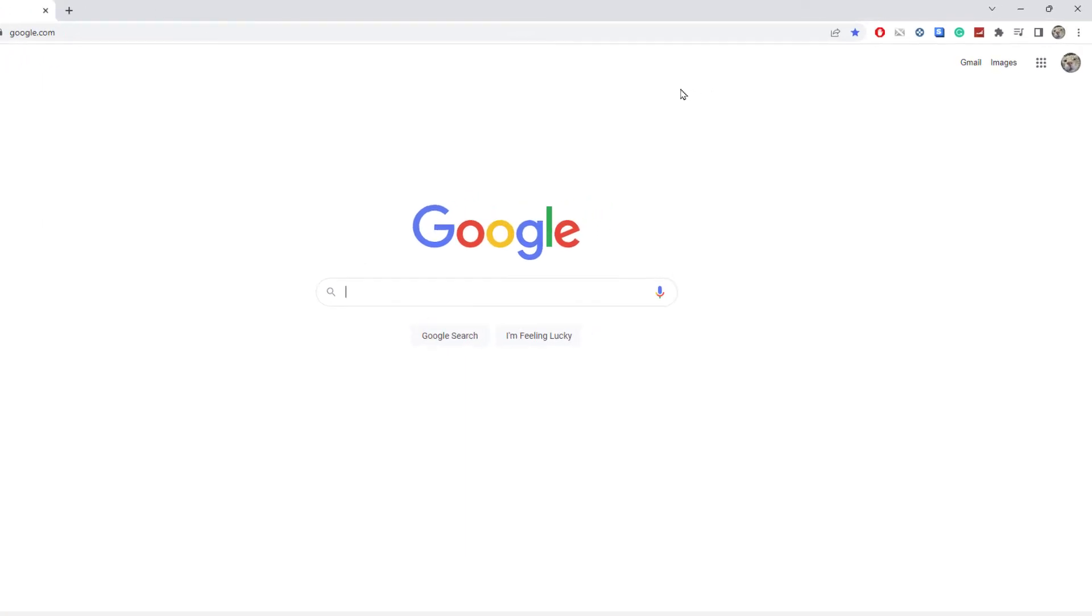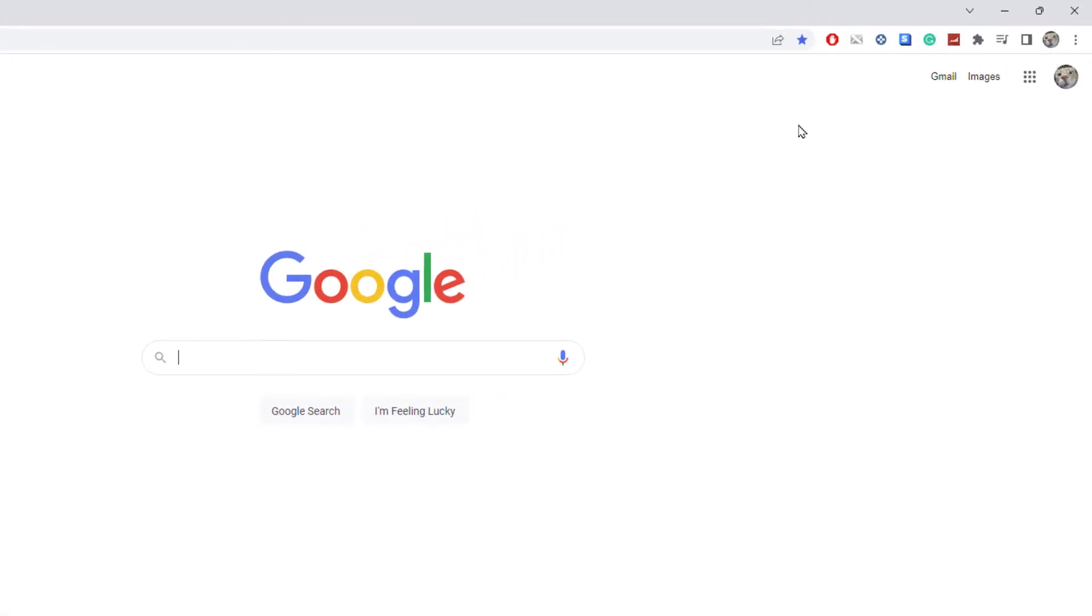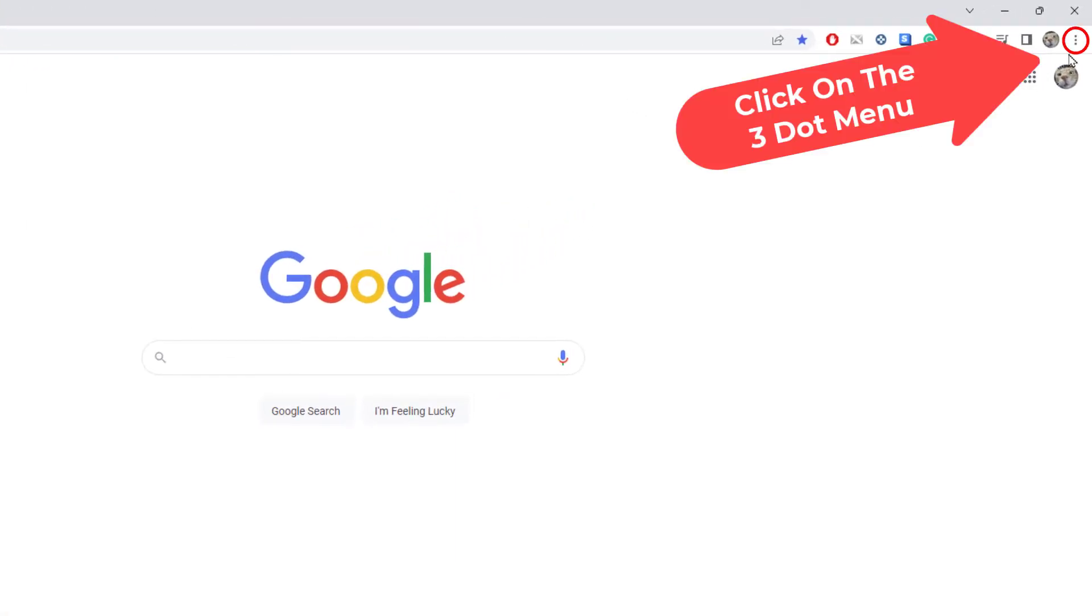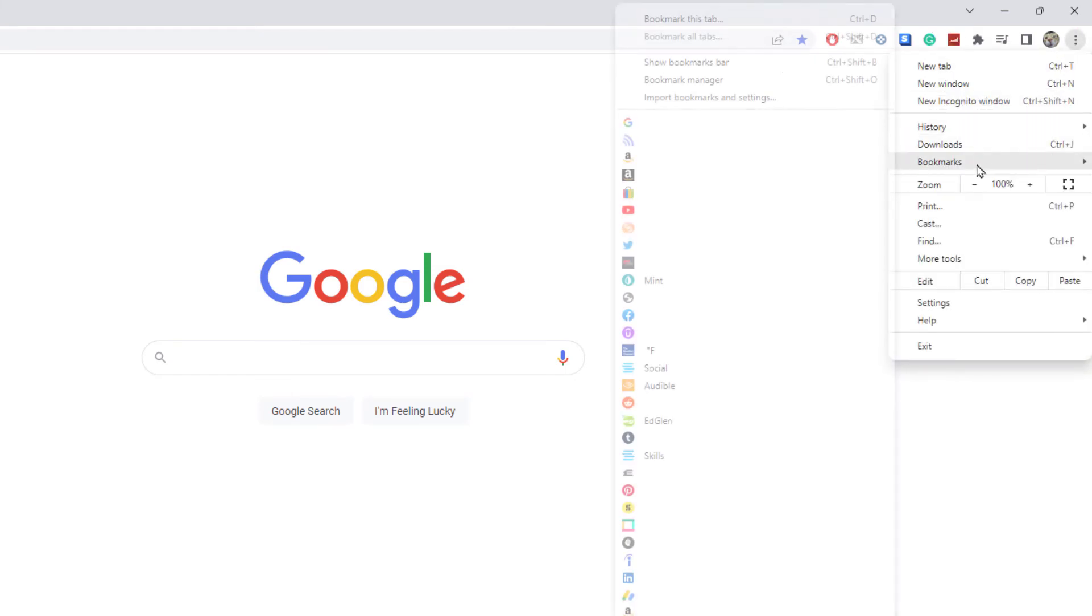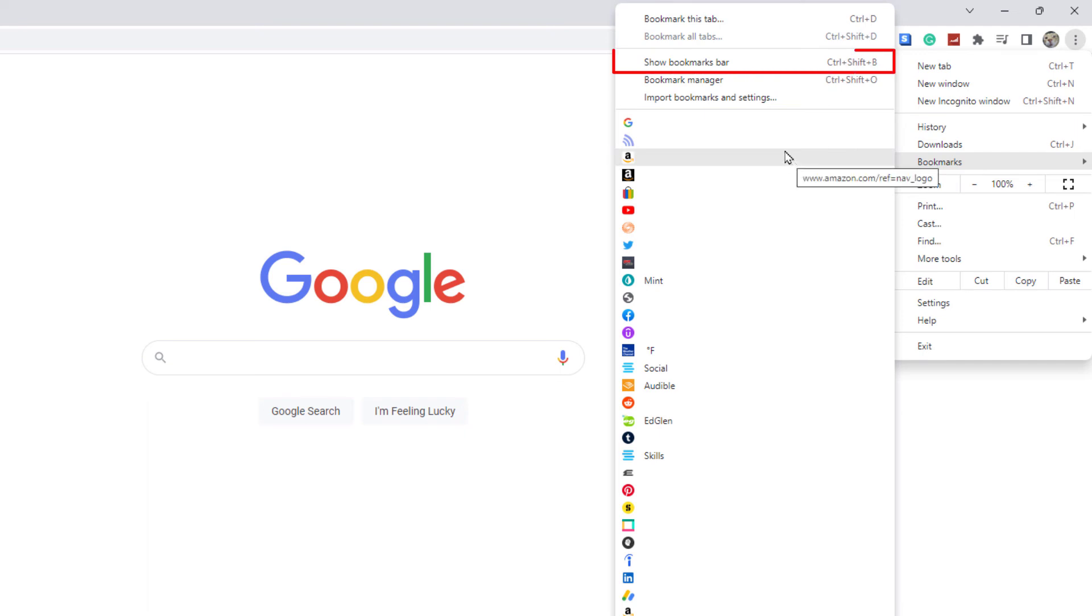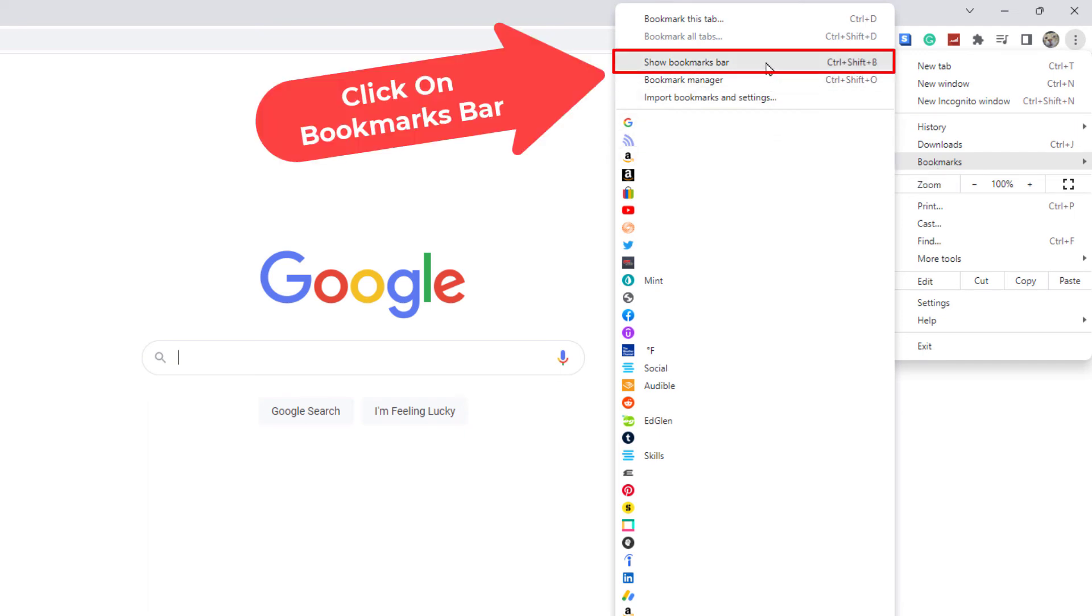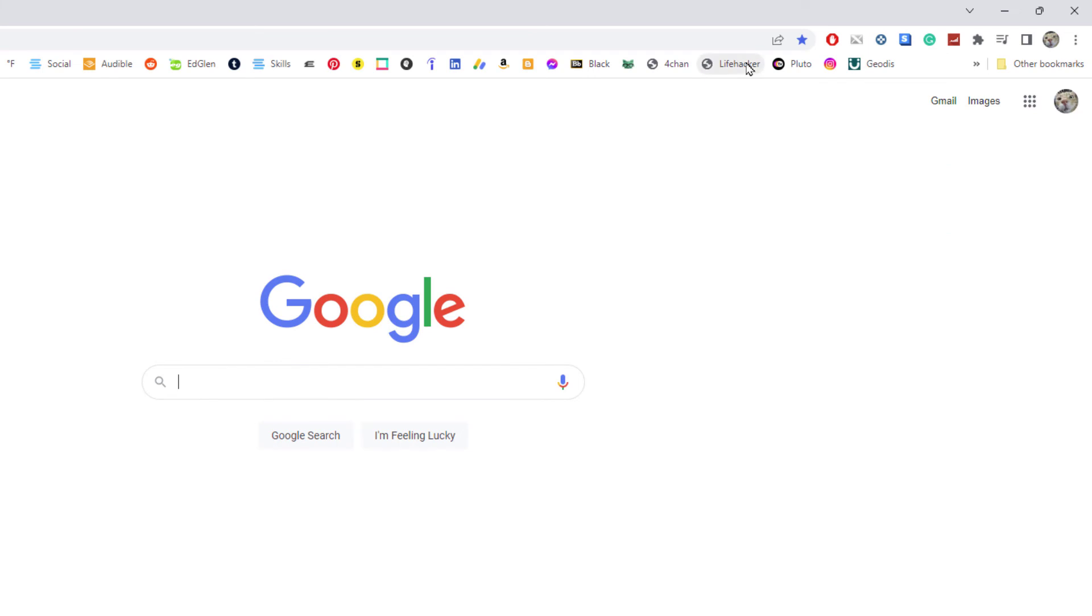Repeat the same steps. I'm going to go back up to the three dot hamburger menu. I'm going to click on that, I'm going to go down to bookmarks, then I'm going to go straight across and up to show bookmarks bar. I'm going to click on that and now my bookmarks bar is back.